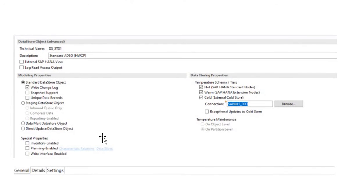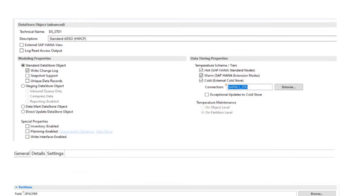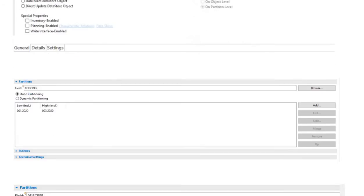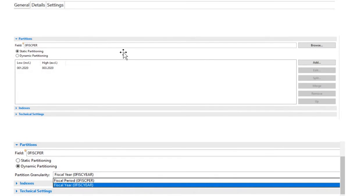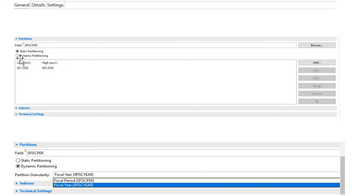Then you have to go to the option called Settings. In the Settings, you will find this option called Partitioning. Here you would get two options: one is called Static Partitioning and the other option is called Dynamic Partitioning. I will be telling you when we should select which one.